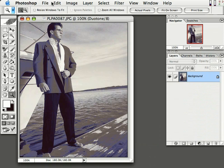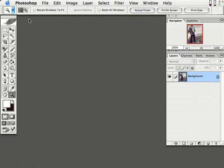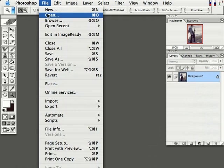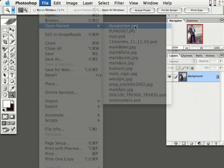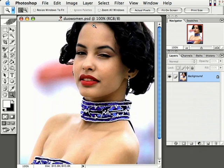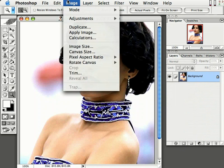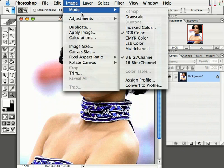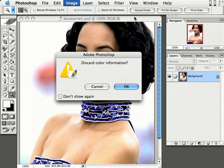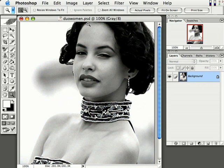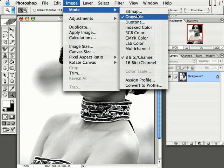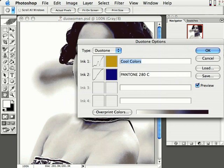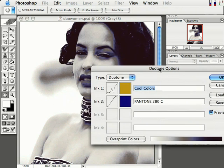Let's switch over to another image real quick. I'm going to minimize this, then go up to File, Open Recent, and select this woman right here. I'm going to go up to Image, Mode, and convert this to Grayscale. Click OK. Come back up to Image, go to Mode, and then over to Duotone. There we go.